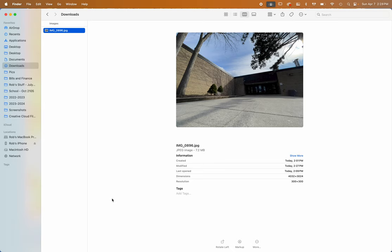First off, make sure the file is on your computer. I'm working on a Mac. In my Downloads folder, I've got this image of the front of the school.